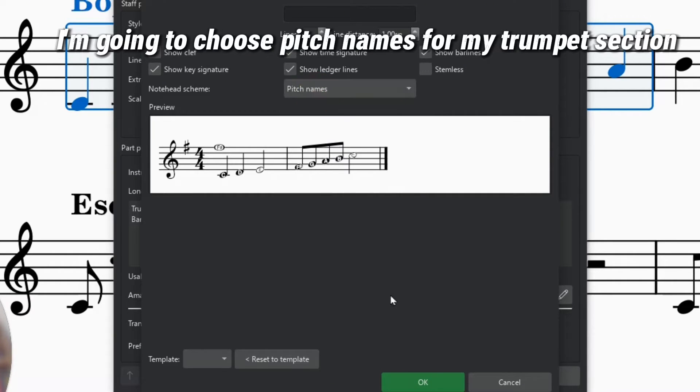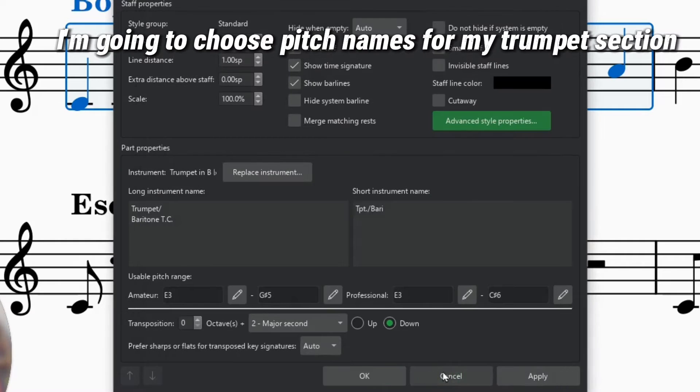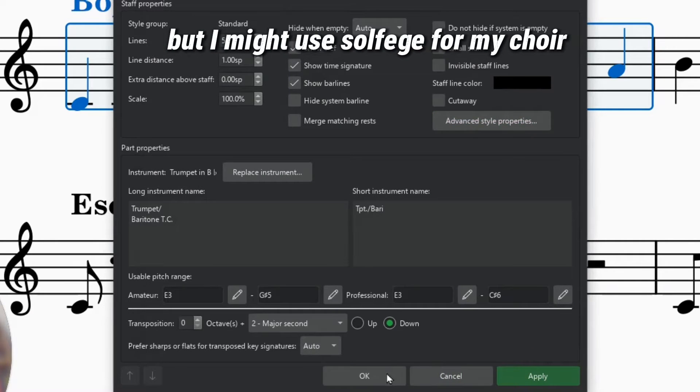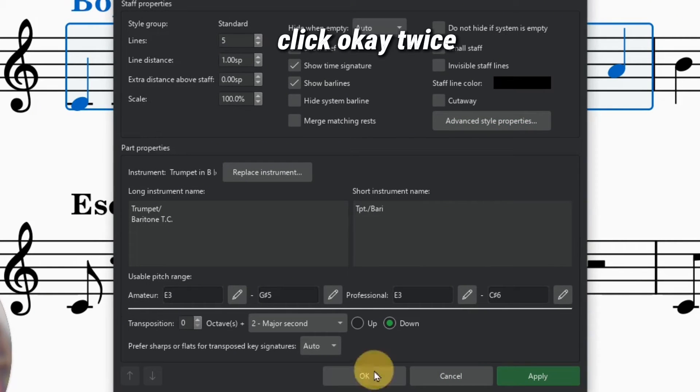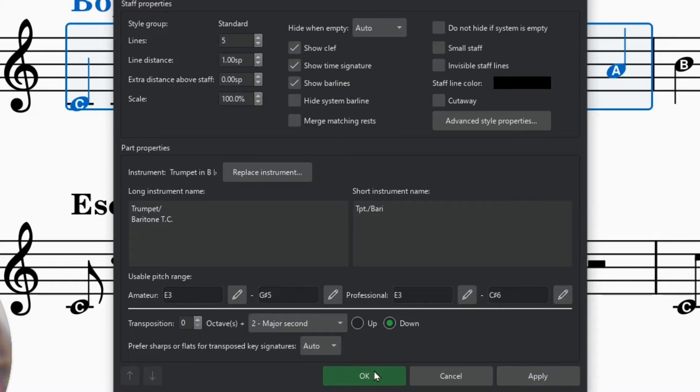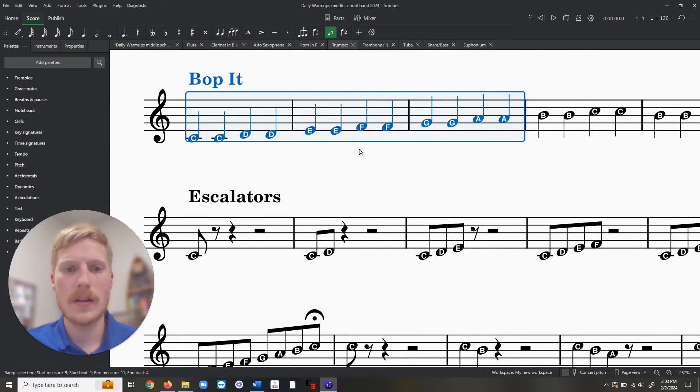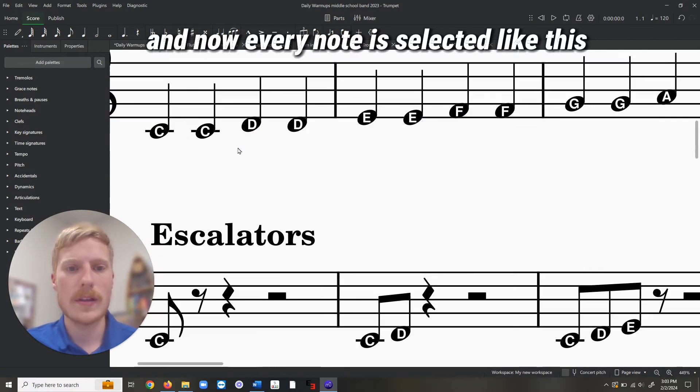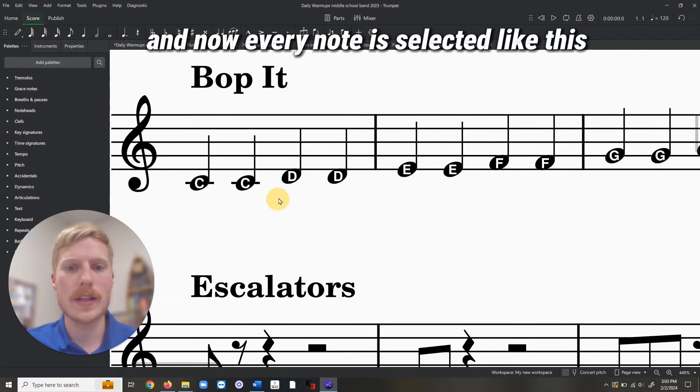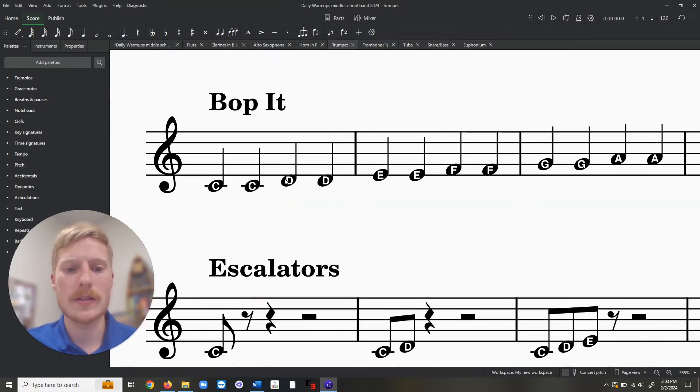I'm going to choose pitch names for my trumpet section, but I might use solfege for my choir. Click OK twice, and now every note is selected like this.